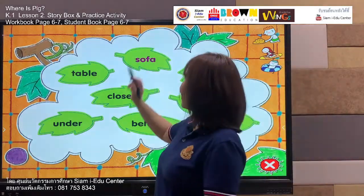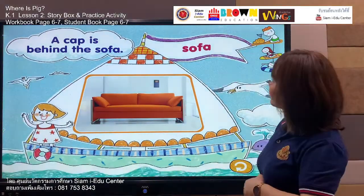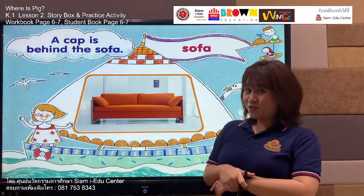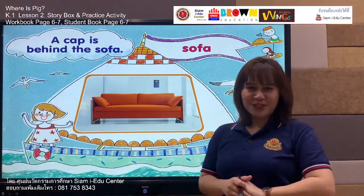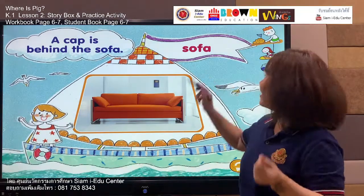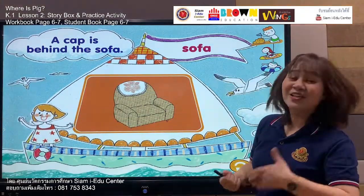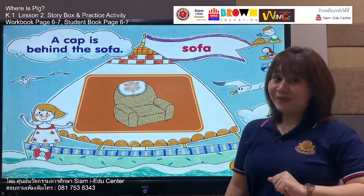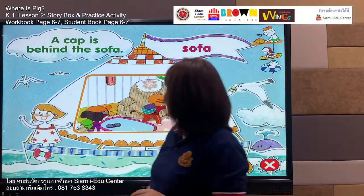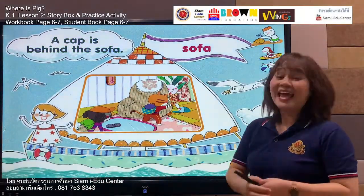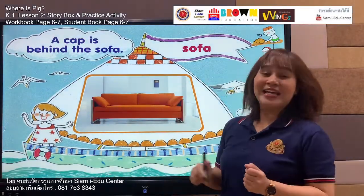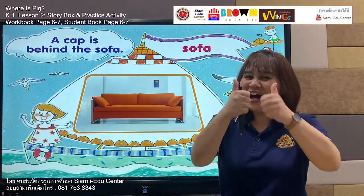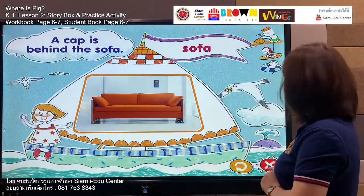Sofa. Sofa. Look at the picture — this is an orange sofa. Your turn: sofa. Sofa. Well done! Now let's practice with our sentence too. A cab is behind the sofa. Repeat after me: a cab is behind the sofa. Your turn — a cab is behind the sofa. Good job! Next, let's move to the next word. Listen.